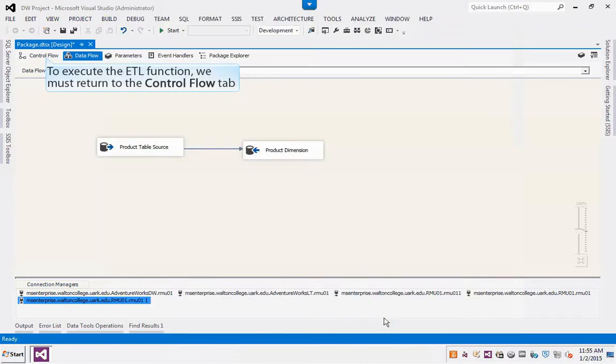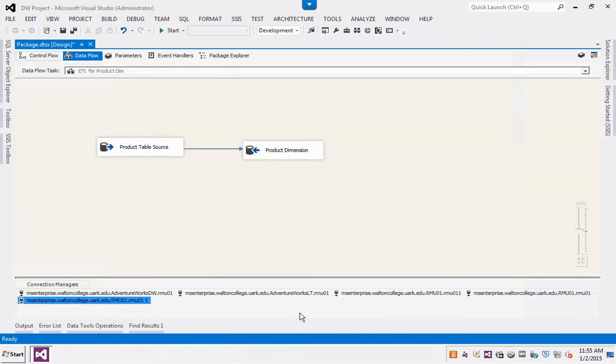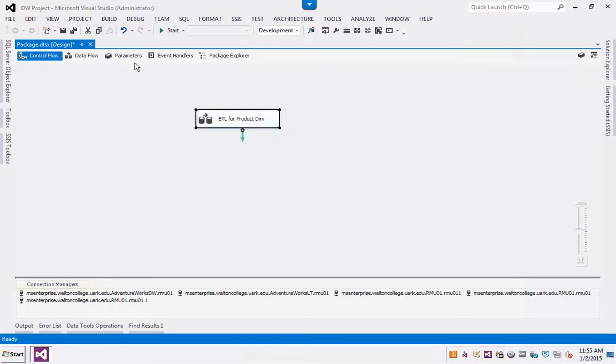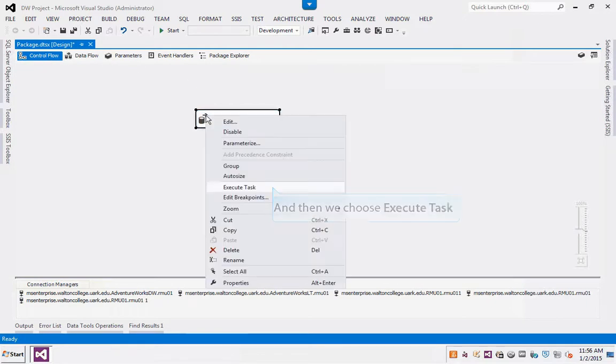To execute the ETL function, we must return to the Control Flow tab. We perform a right click on the task object, and then we choose Execute Task.